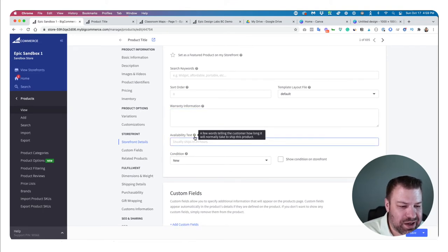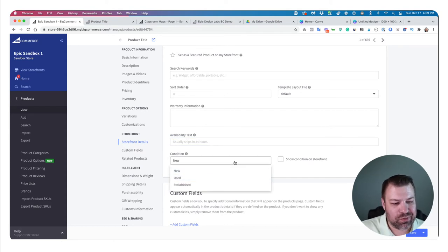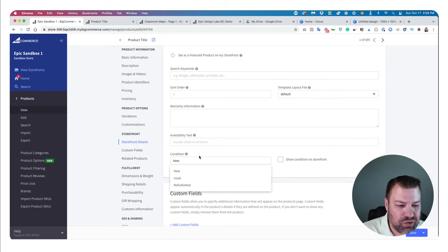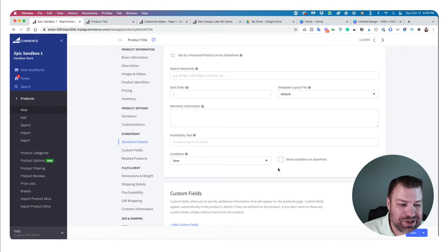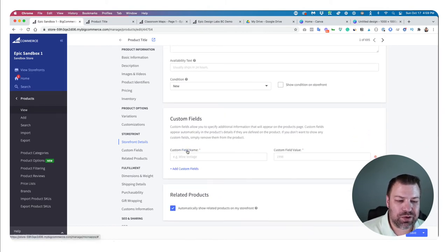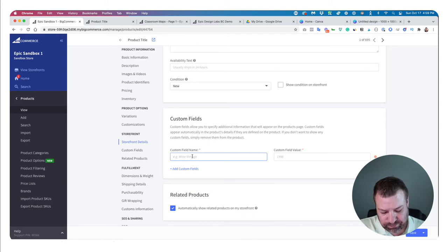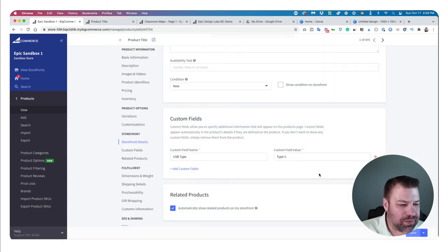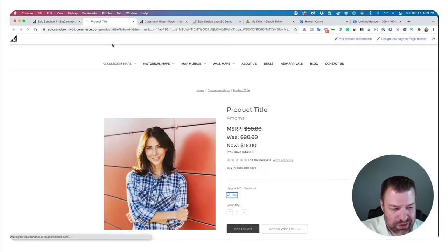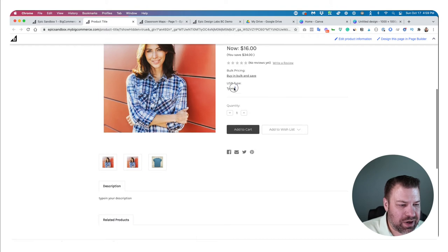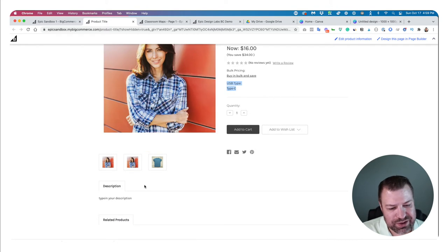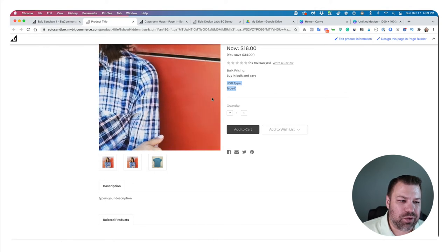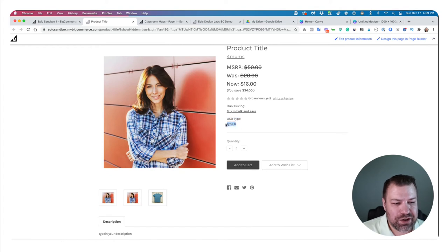Availability text is exactly what it sounds like. Condition — new, used, or refurbished — is important if you're using product feeds on Google, because you have to specify this is a new item or they won't accept it in their input feed. Custom fields are really cool: you can add something like 'USB type: Type C,' and this can show up on the product page or in a tab, and you can also use custom fields to flag products in faceted search.